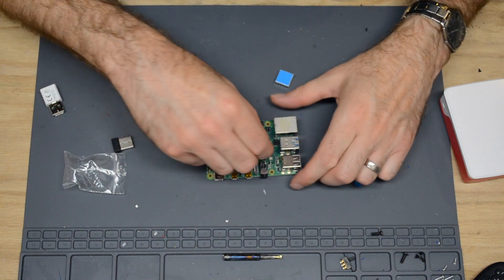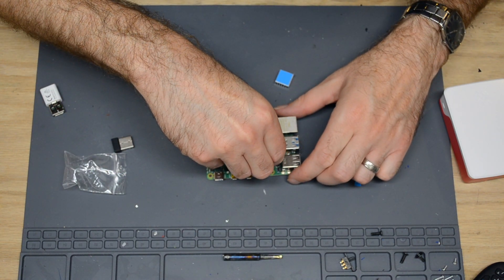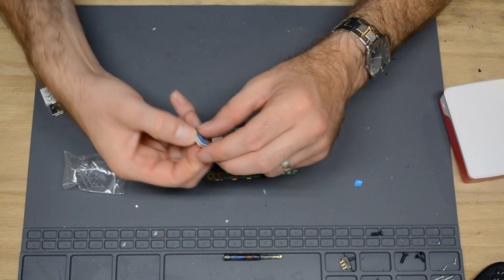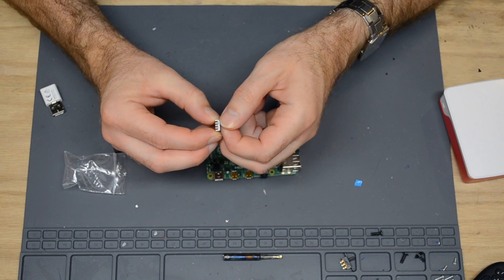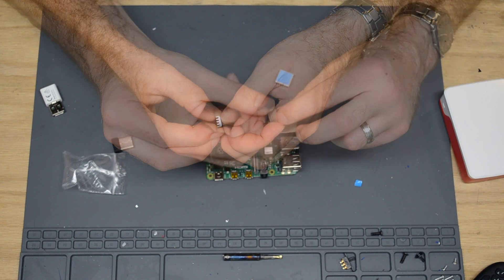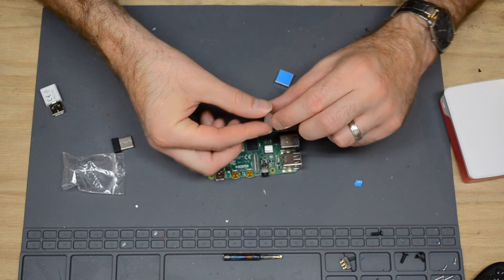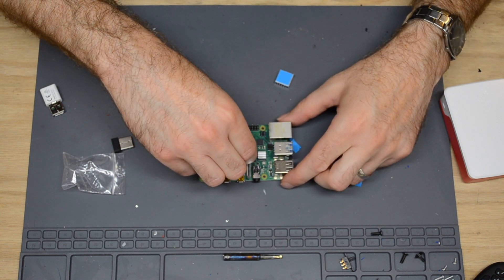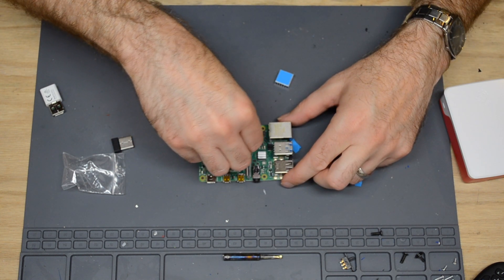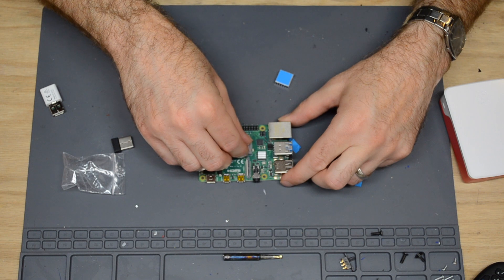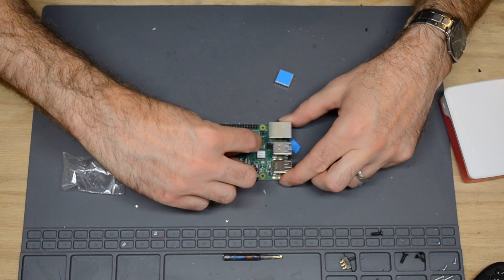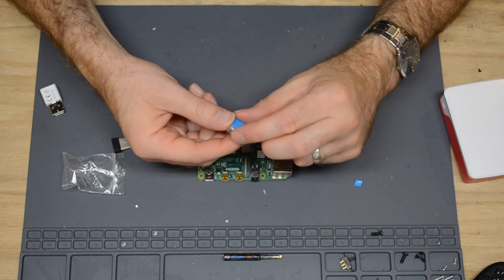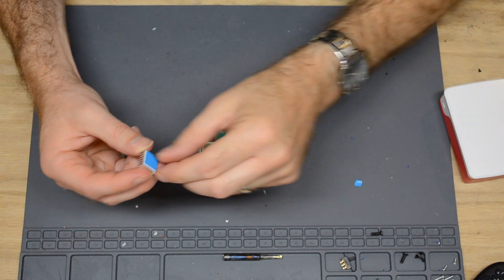This one goes on the USB controller. This next one goes on the memory. And this last one goes on the processor.